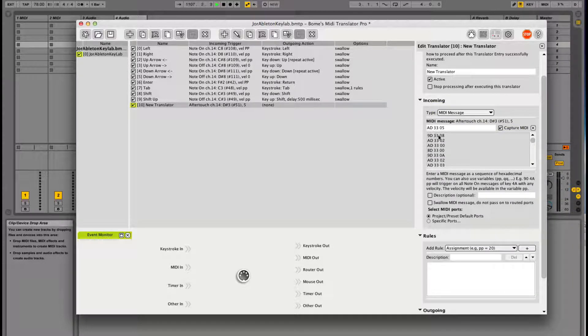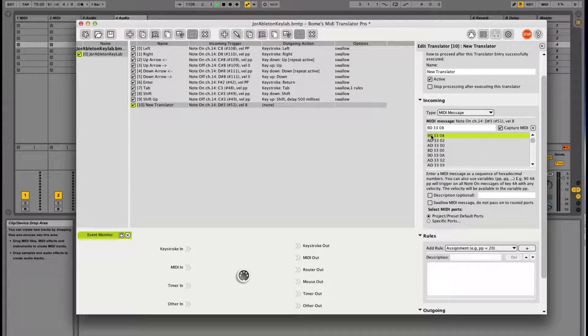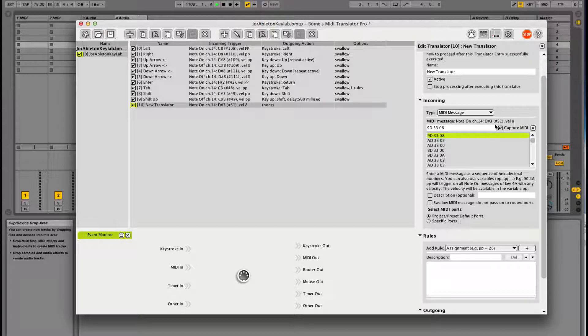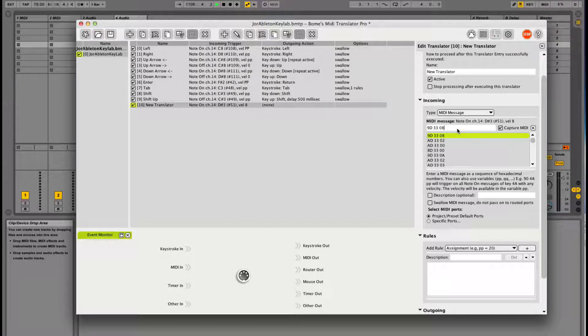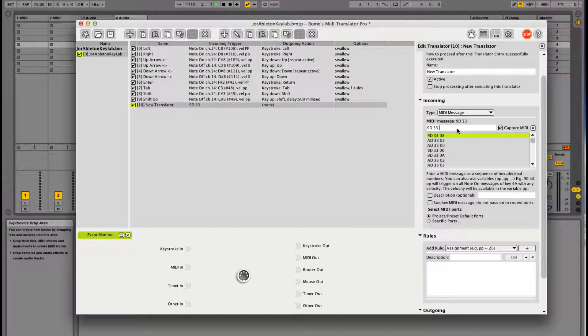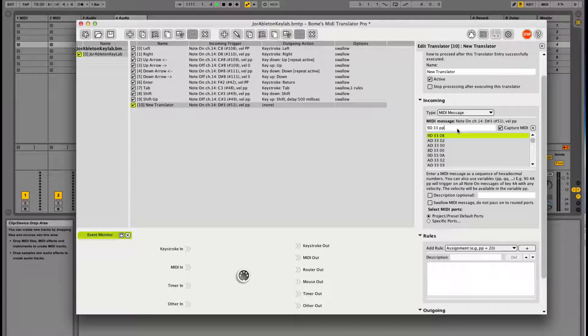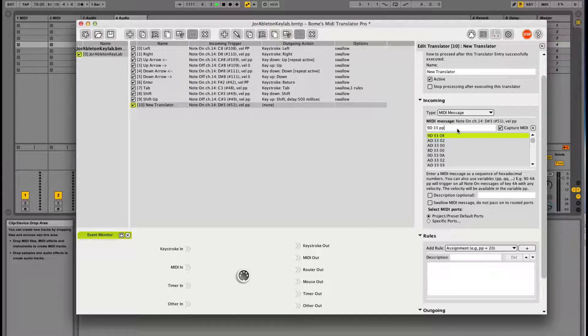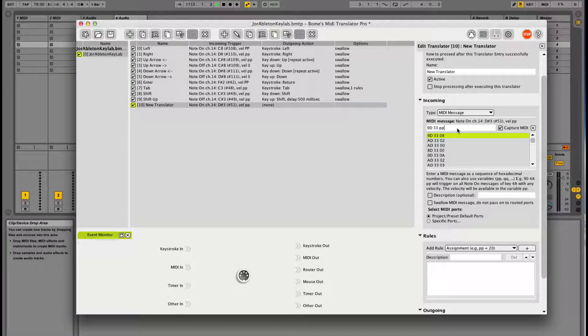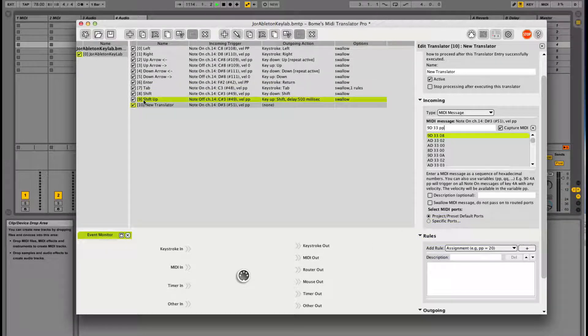I don't want that, so I'm going to scroll to the beginning and say 9D, which is a note on message. Channel 14 has a velocity of 8, and I want it to accept all velocities, so I'm going to set the variable pp. Now it doesn't matter which velocity I hit it. That's the first step. Now we have set the button that we want to use.